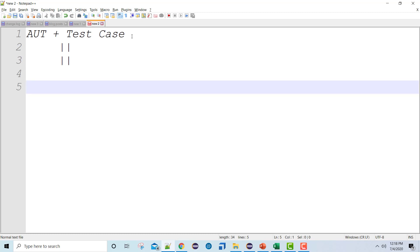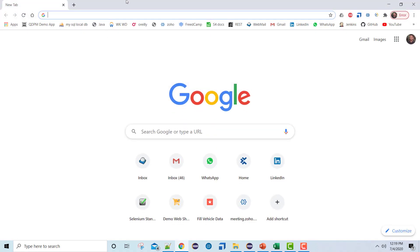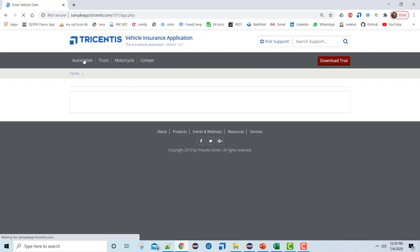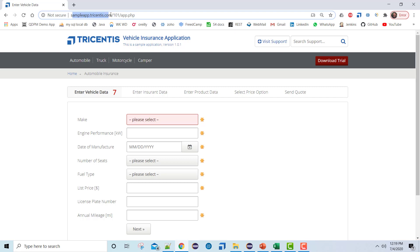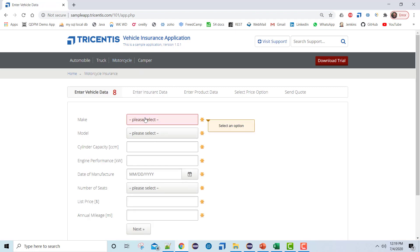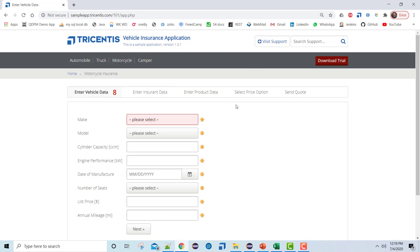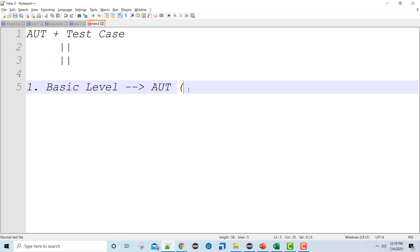We are going to create two frameworks. The very first one is going to be a basic framework — not completely basic, but basic compared to the advanced one. For this basic level framework, let me show you the application first. This is a sample app given by Tricentis, which is pretty simple. If you go to sampleapp.tricentis.com and click on any link — for example, to calculate insurance for a motorcycle — you can see this application is basically for calculating vehicle insurance and sending a quotation. The application under test is the insurance calculator.